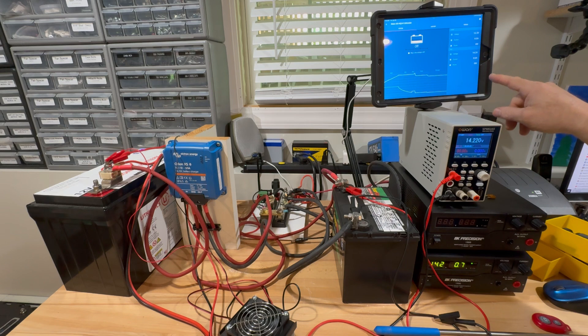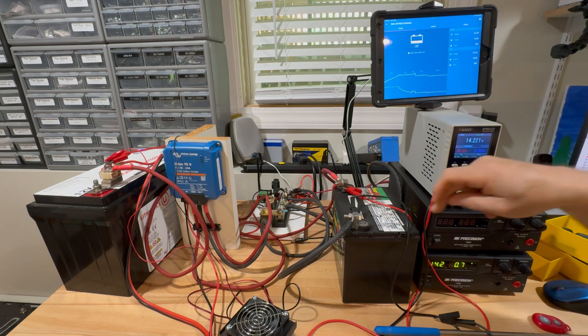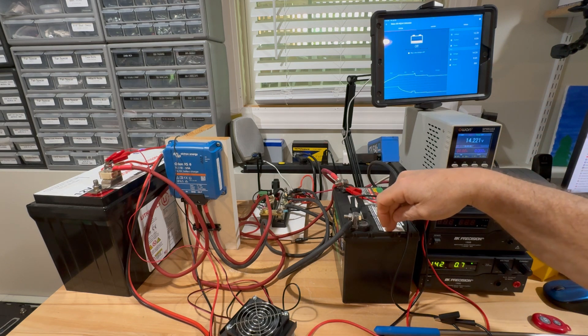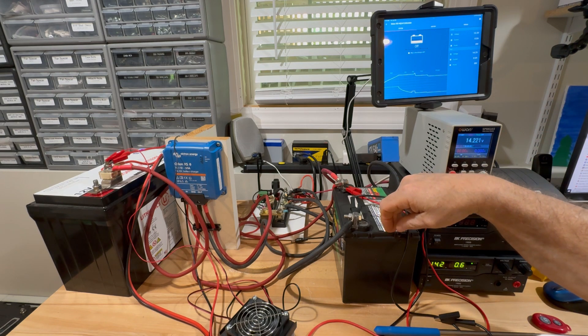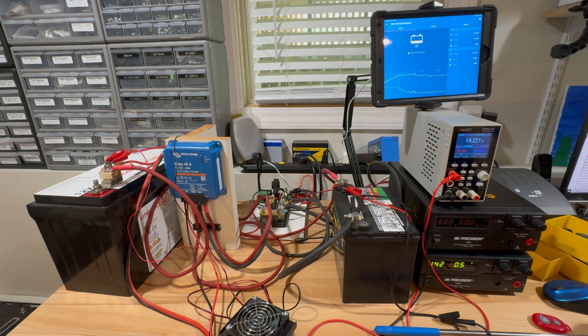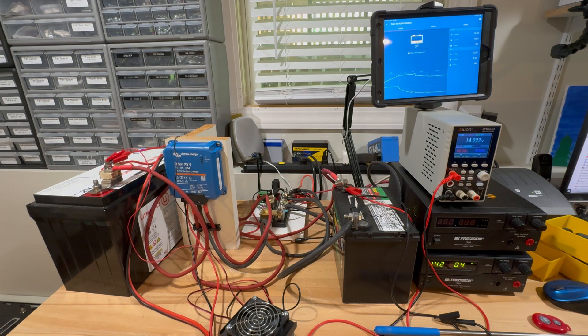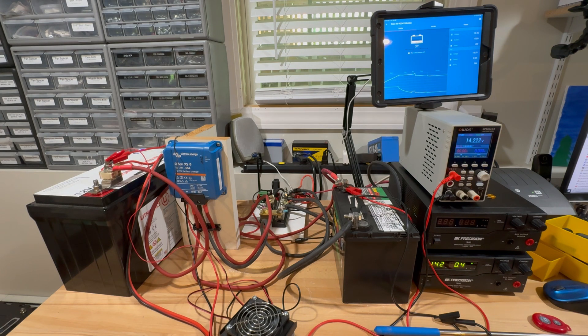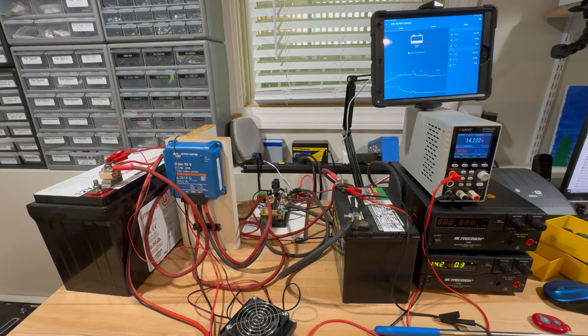That said, the software in this works really well to find how much current is being used to charge this battery. It does that by basing it on voltage fluctuations up and down. It's a pretty magical device. Victron did an amazing job with this product and I can't recommend it highly enough. Everything is fully programmable.